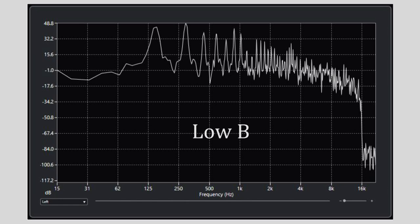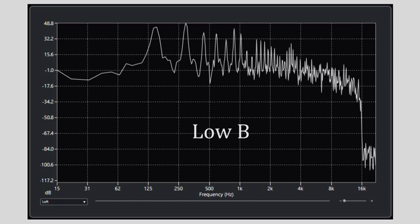This is what low B on an alto saxophone looks like on a spectrum analyzer. The lowest peak is the fundamental while the other peaks are the other notes which sound when you play a note — that is the overtones, harmonics or partials.